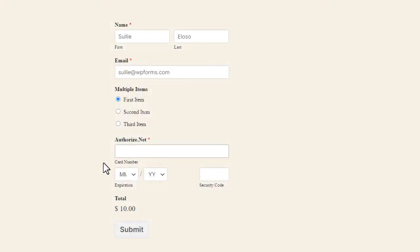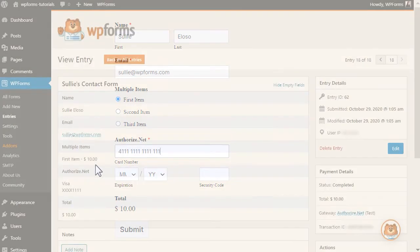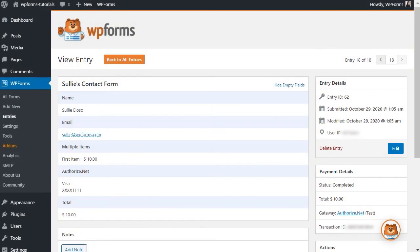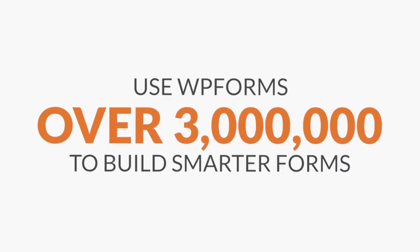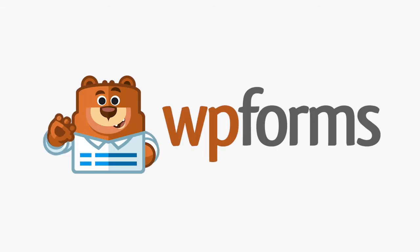We know collecting online payments can be hard, so we took extra effort into making the setup process quick and easy so you can focus on the more important stuff. Over 3 million website owners use WPForms to build smarter forms. What are you waiting for? Get started with WPForms today.